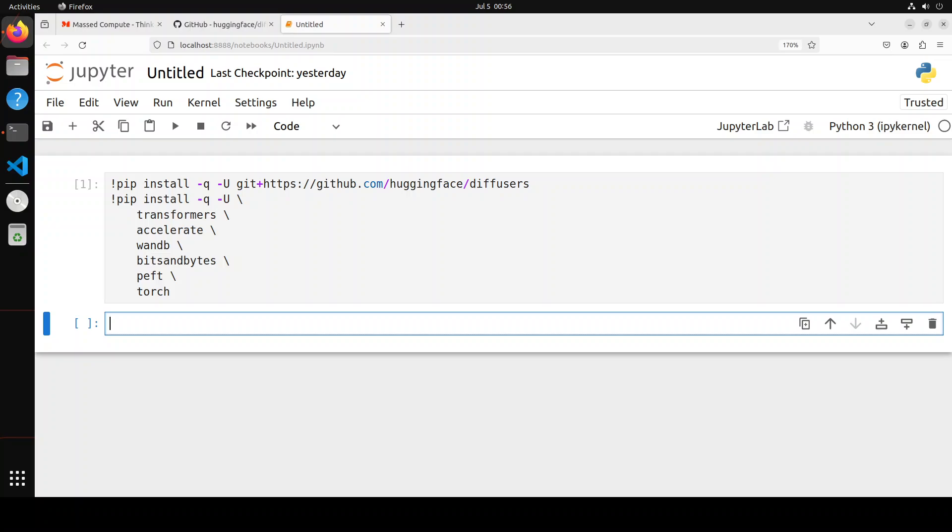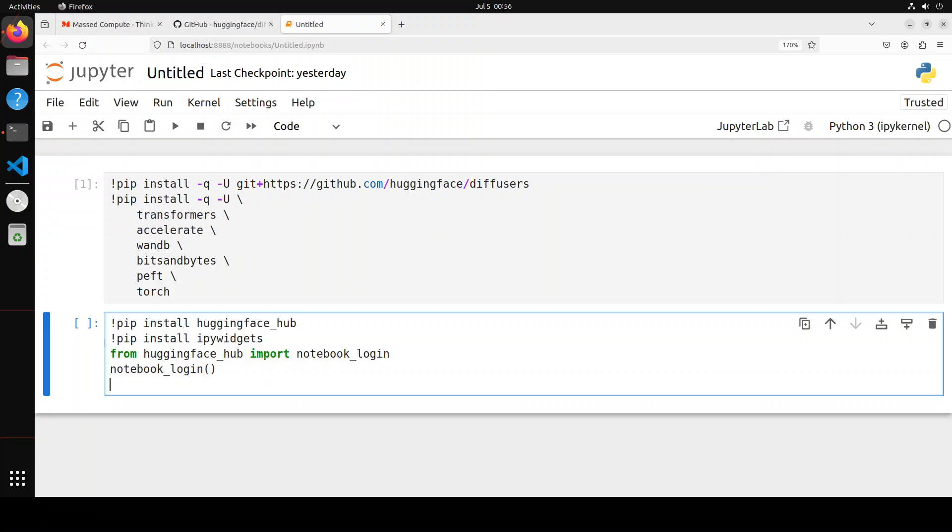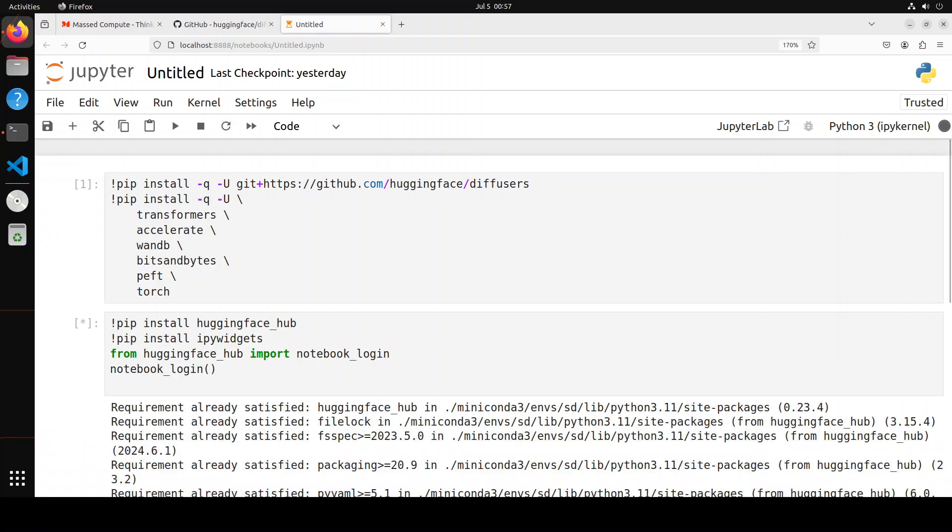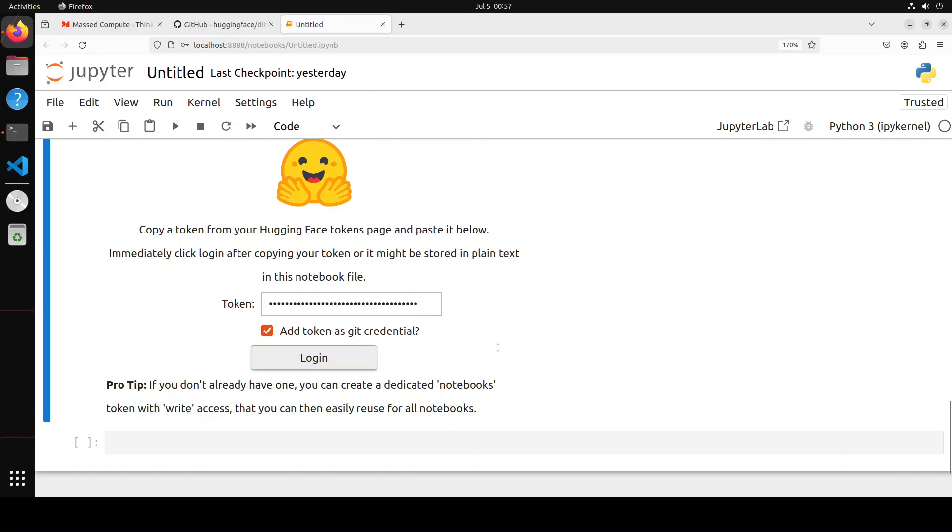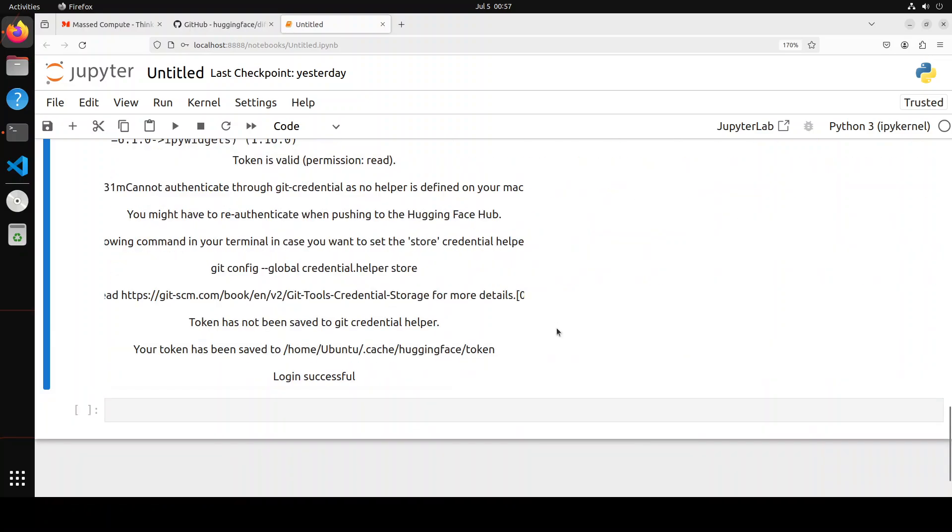All the prerequisites are done. And now let's login to HuggingFace because Stable Diffusion 3 is a gated model, so you would need to login to HuggingFace. For that, you would need to go to HuggingFace.co. In order to login with the notebook, we just need to install this library. So let me quickly do that. Let's wait for it to install. It's all done. Let's give the token here and then click on login. And then it says login is successful, which is good.